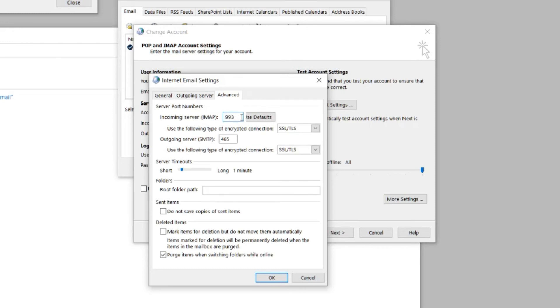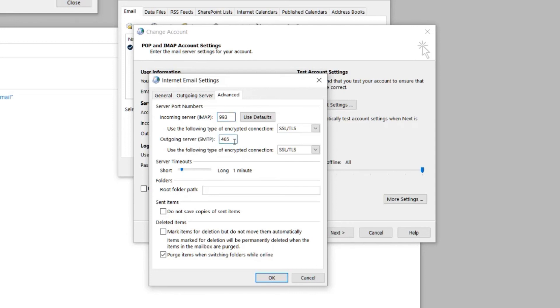The IMAP incoming port should be 993, and the SMTP outgoing port should be 465.